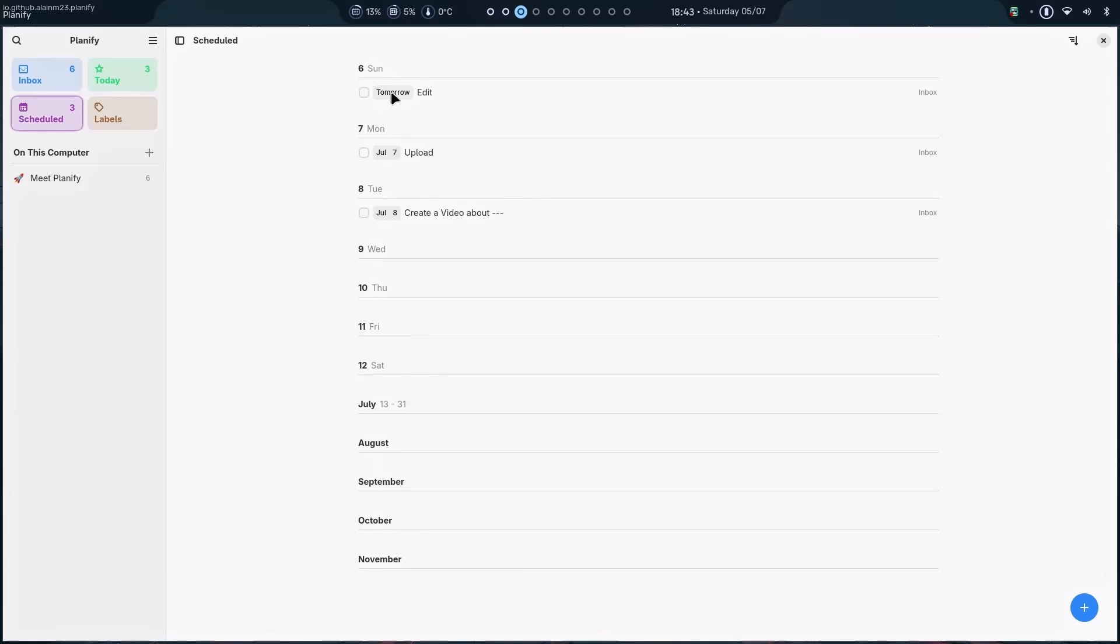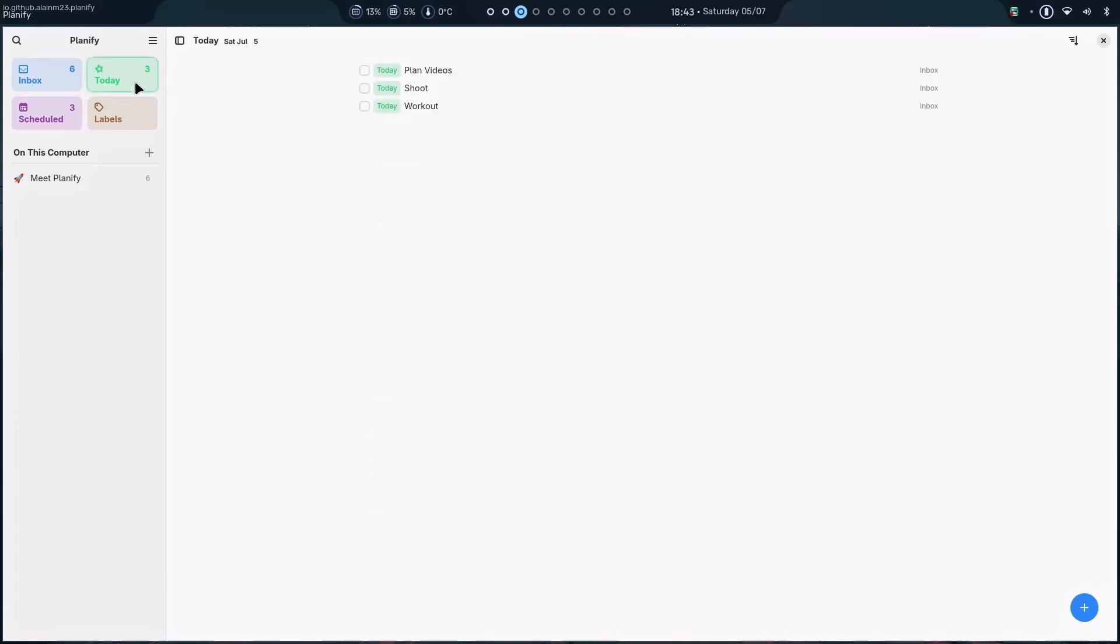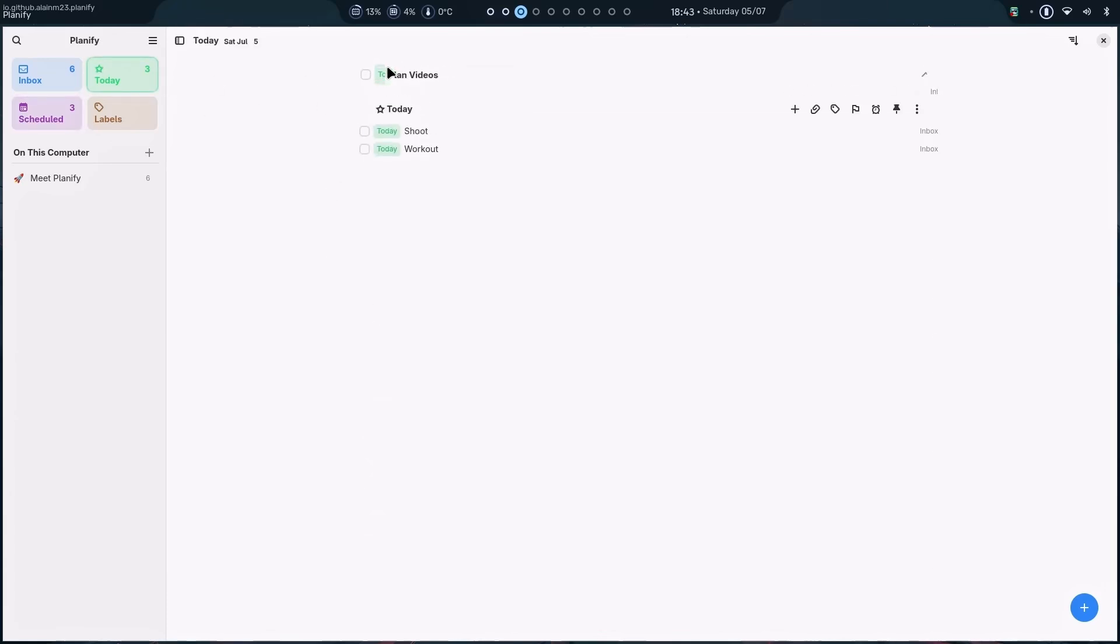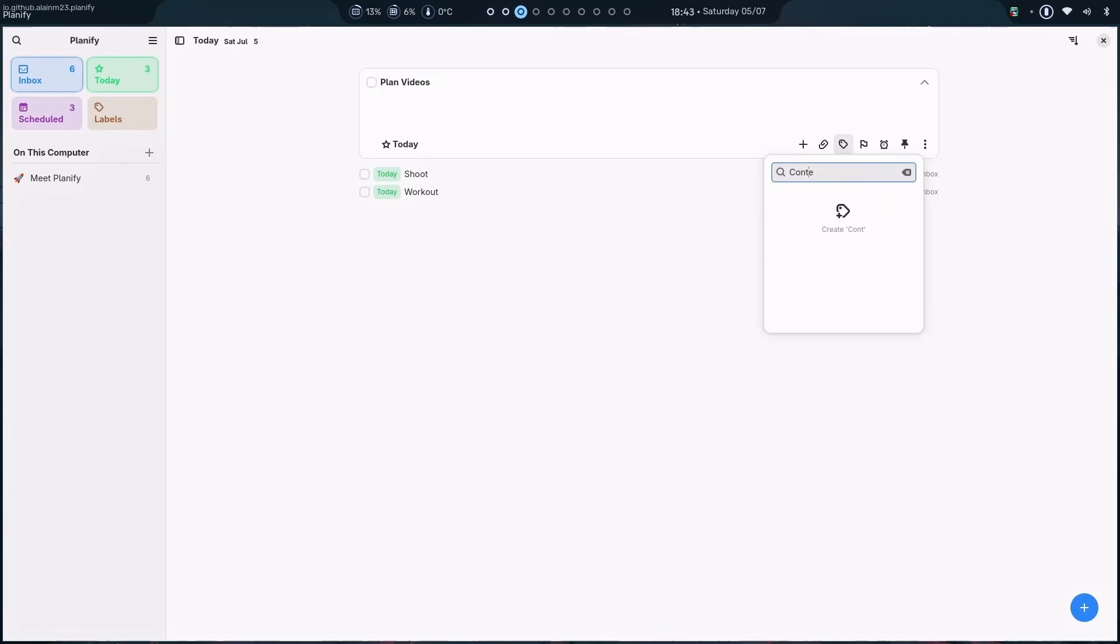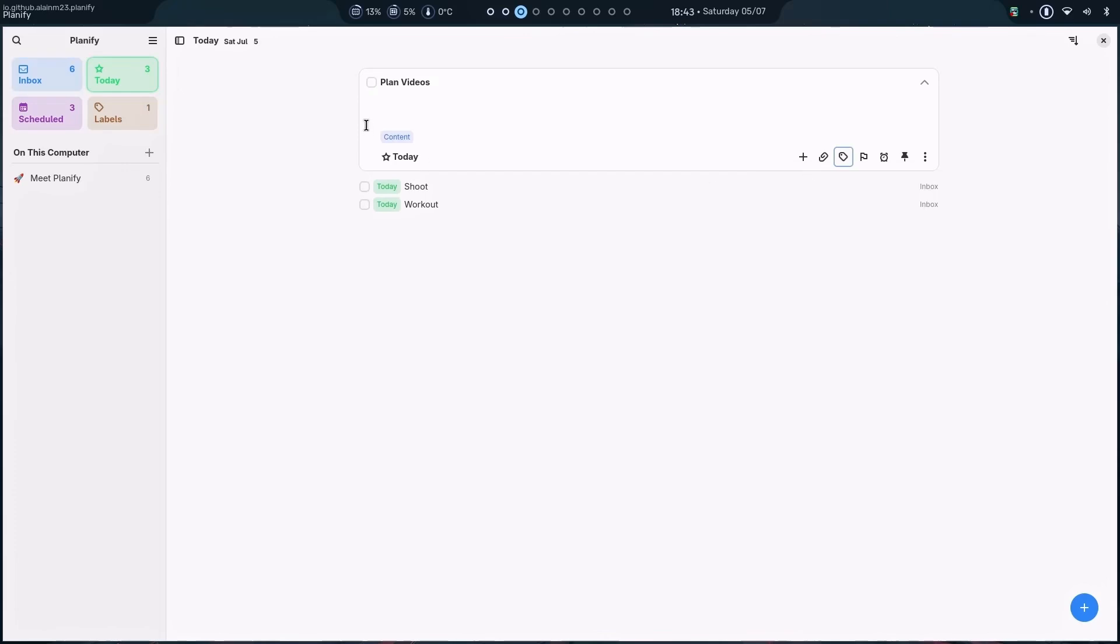Now, what we also can do is label them. For example, I just click on it. I can add a label. For example, this is for my work. Or you can just create something else as well. For example, content. Enter. And there it is, content.